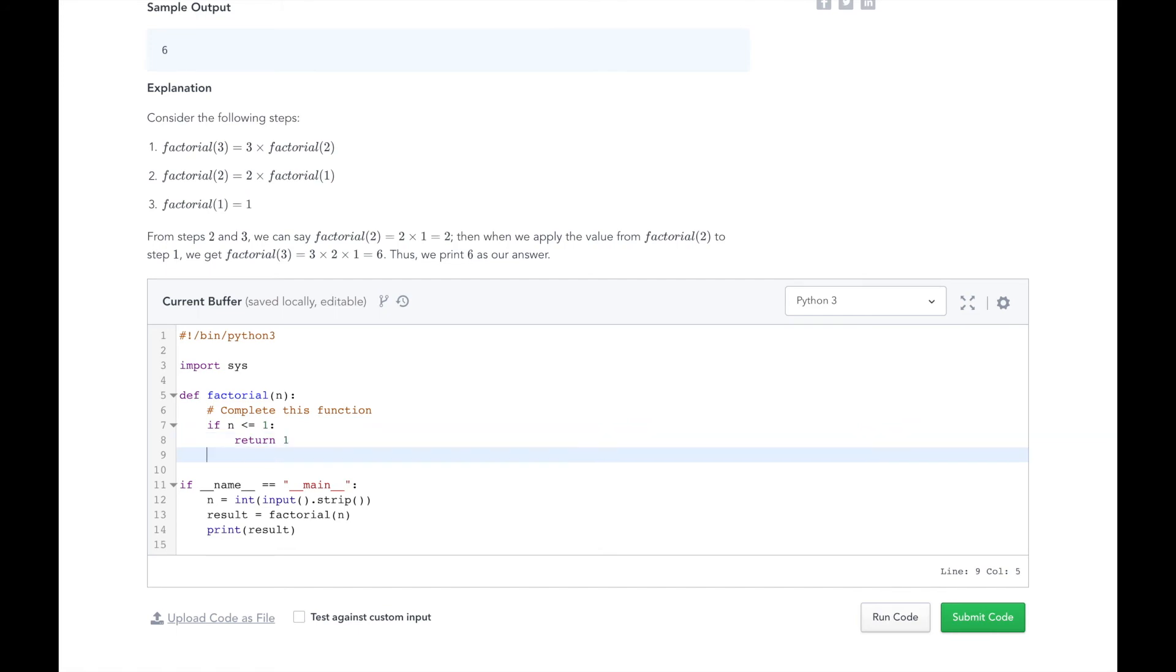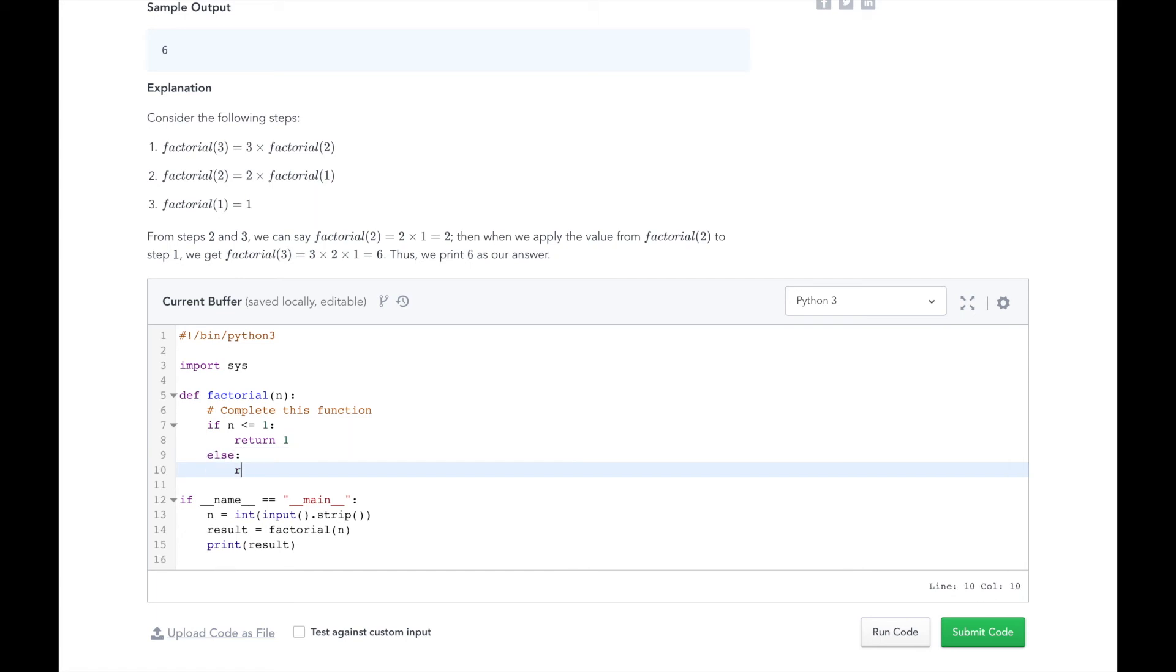For all other cases, return n times the result of factorial n-1. That's it. Let's test our solution.